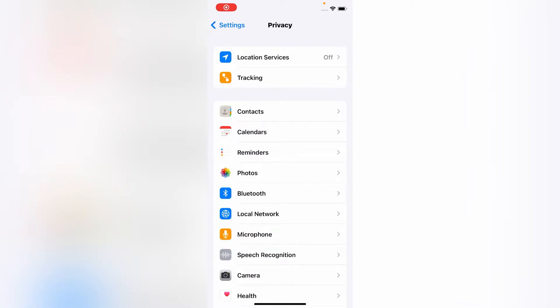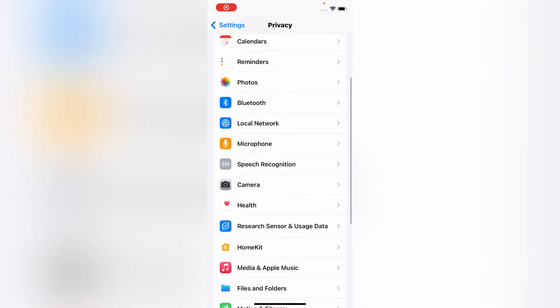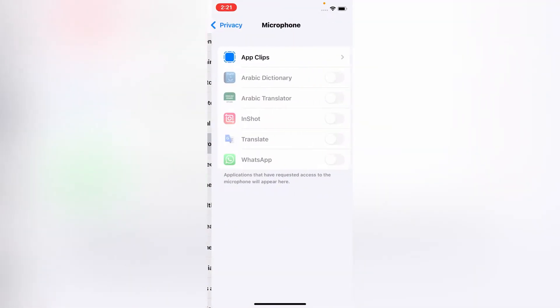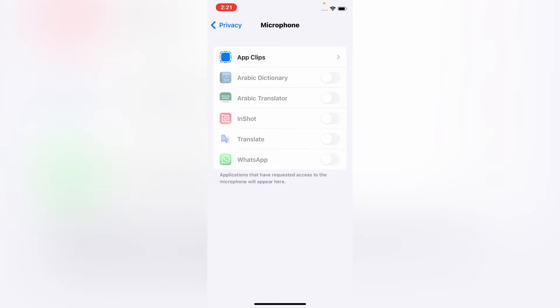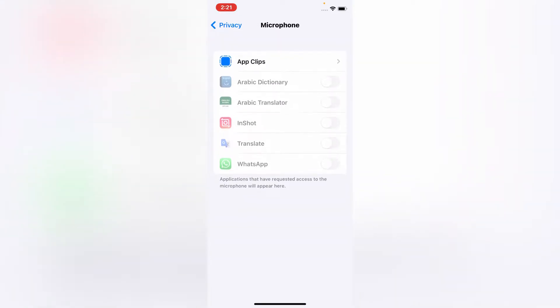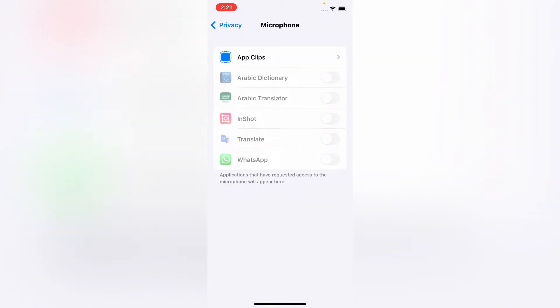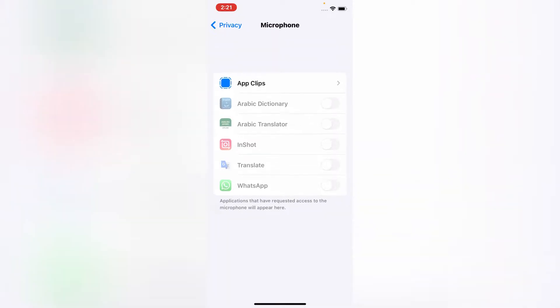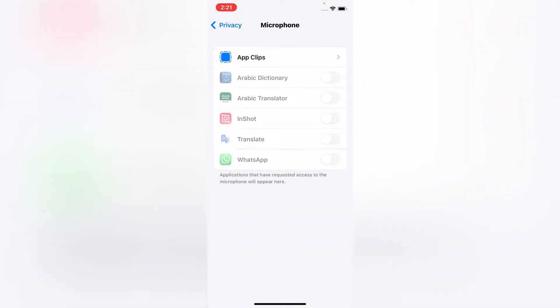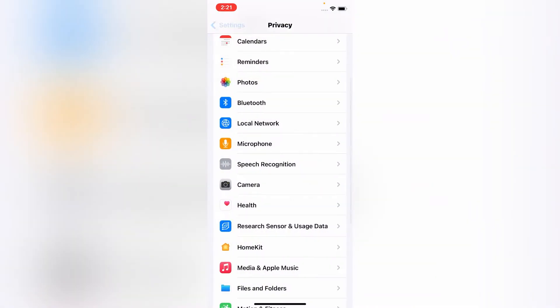Here scroll down and tap on Microphone. So guys, as you can see, I can't turn on the microphone toggle under the Privacy. Let's solve this issue. For that, go back to Settings menu.